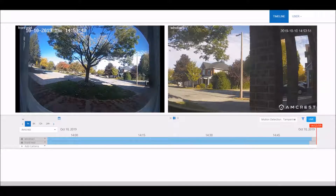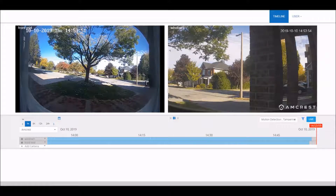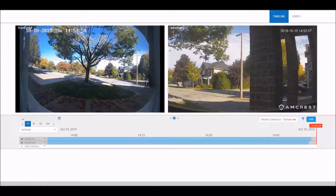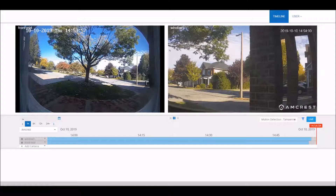In this video I'm going to show you how to add an Amcrest camera to our platform. Amcrest cameras are plug-and-play cameras, so all you will require is the serial number of the camera and the username and password of the camera.